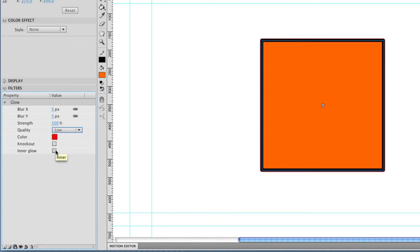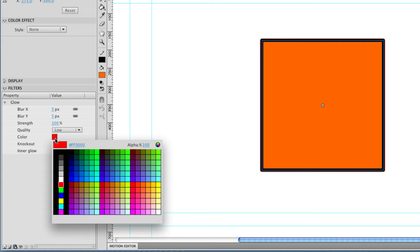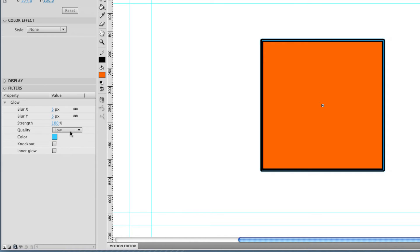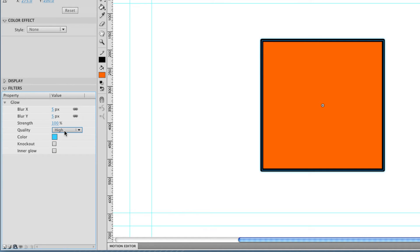knockout and inner glow. So I'm going to change my glow color to blue. I'm going to stick it on high. Now these quality settings affect how much memory and computer resources your glow is going to use up. So it's fine to use high if you're planning on rendering it out to video.